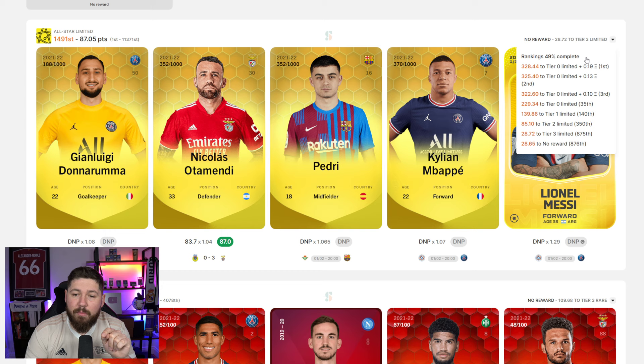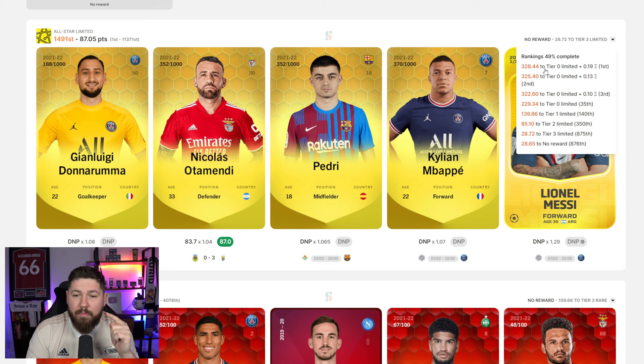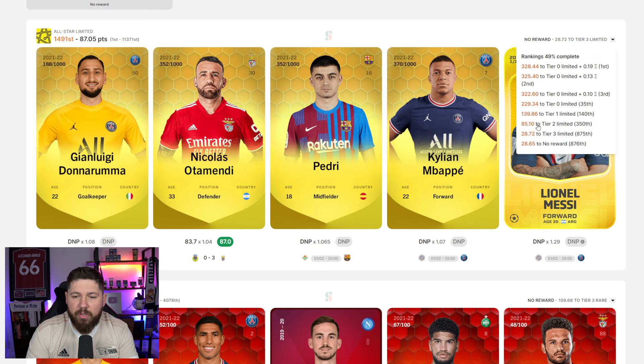When we look, we can see I'm 328 points off top spot, I'm 28 points off the Tier 3, I'm 85 points off of Tier 2. So you know what to cheer for. You know what your players need.